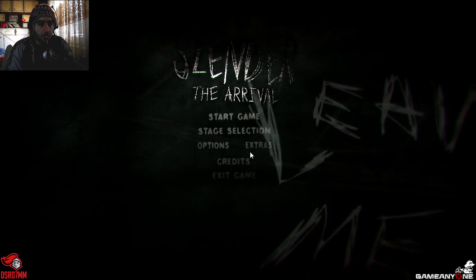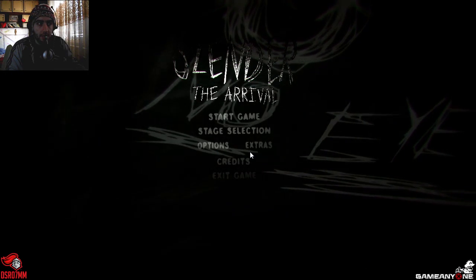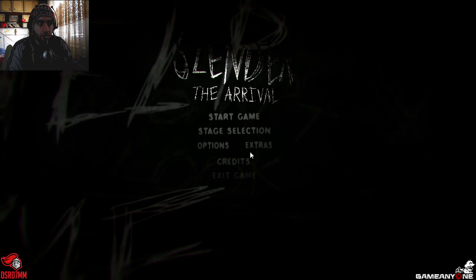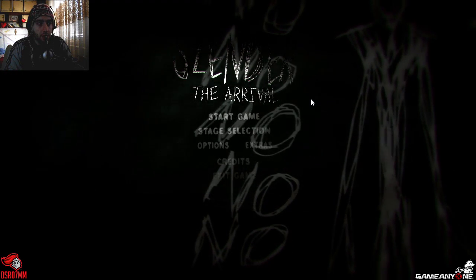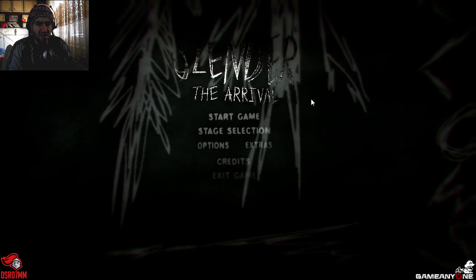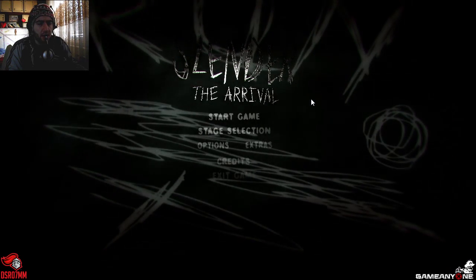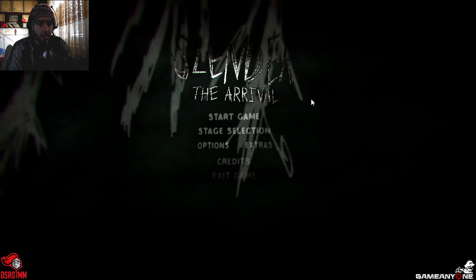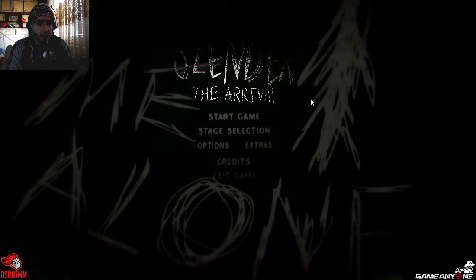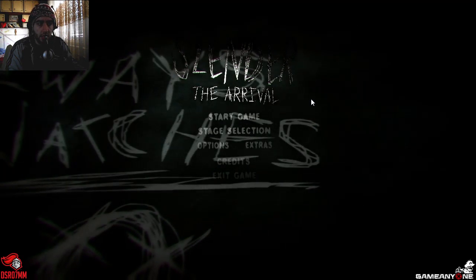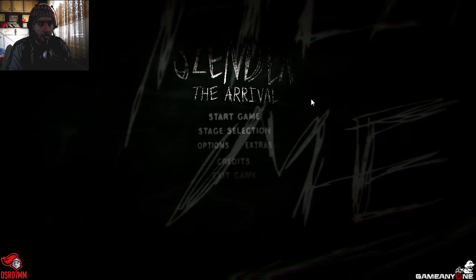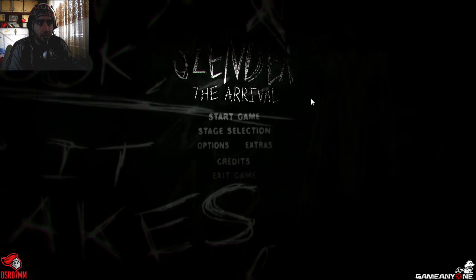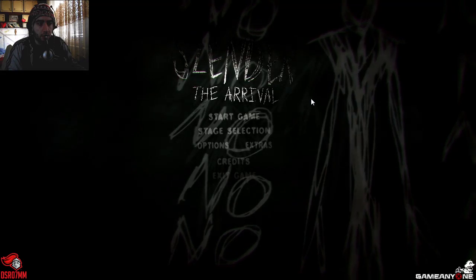Hey guys it's RO7 here. I'm playing Slender The Arrival for first time. The only game from Slenderman series which I played was the original. I tried it only a couple minutes and said no, that's not gonna happen. Definitely this is gonna be scary for me but I want to try.